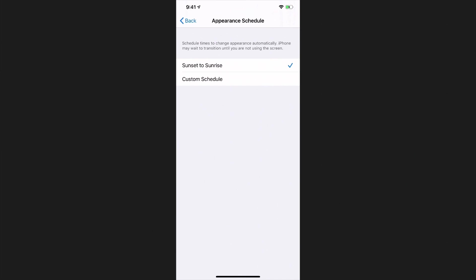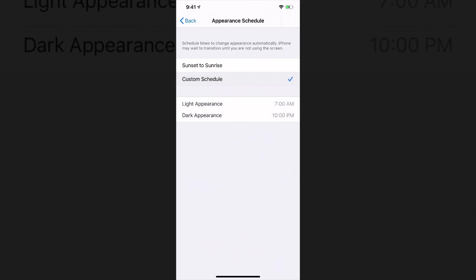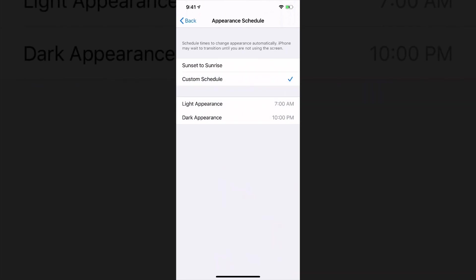Or you can set a custom schedule. Here you can decide you want the Light appearance from one time and the Dark appearance from another time. Basically very, very simple stuff. Hopefully you're enjoying iOS 13.